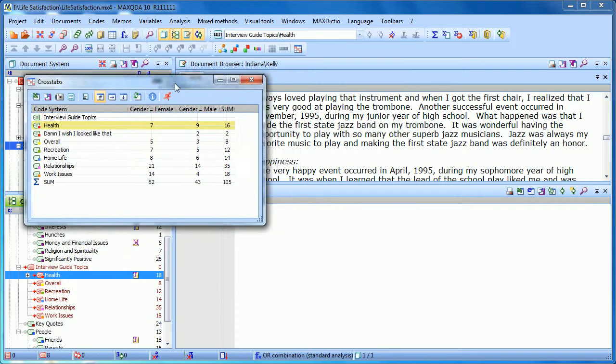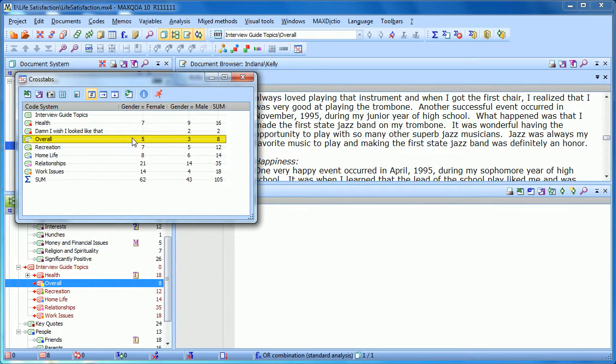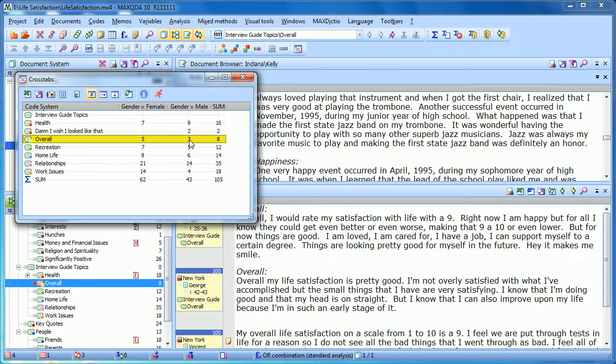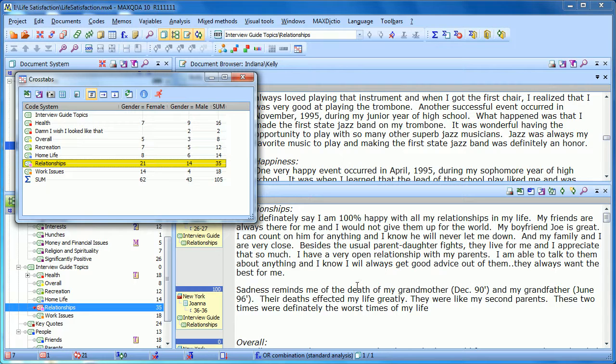Once again, as with all visualizations, you have a live connection to the data. So if you want to see those three instances where a male person you interviewed talked about overall life satisfaction, you just have to double-click on the three, and they'll all be retrieved. Or you want to see the 21 instances that female interviewees talked about relationships. Double-click, they're all there.